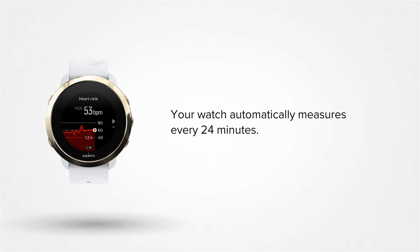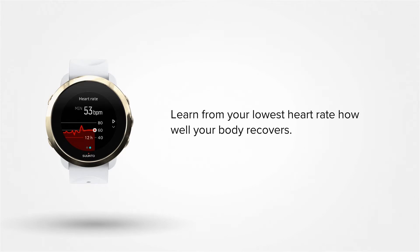Your watch automatically measures your heart rate every 24 minutes and uses your HR average to create a graph. Here you can also see your lowest heart rate during this period. This helps you understand how well your body recovers after training.